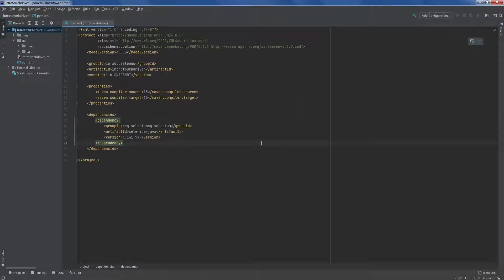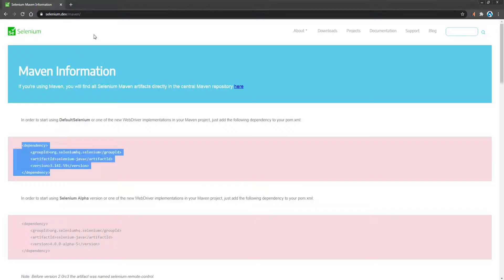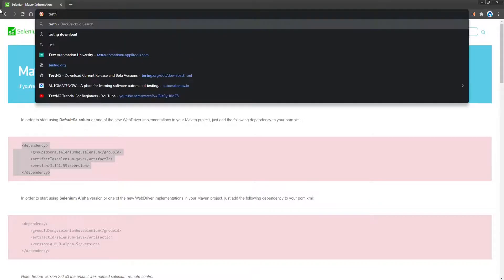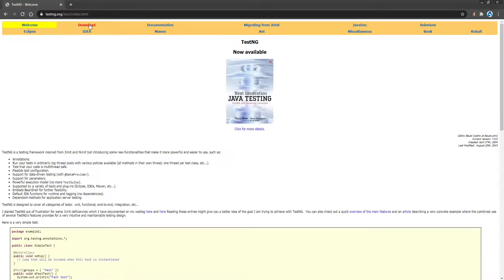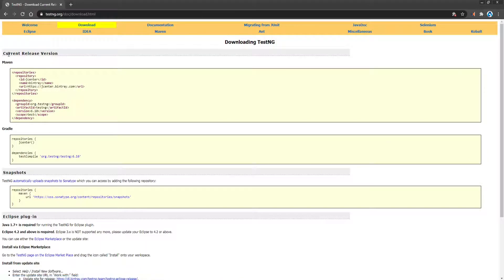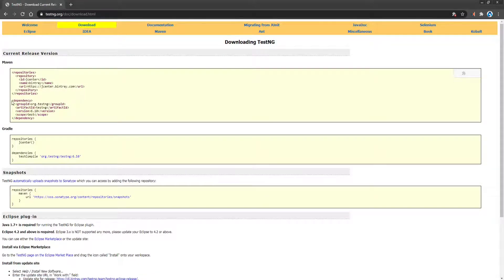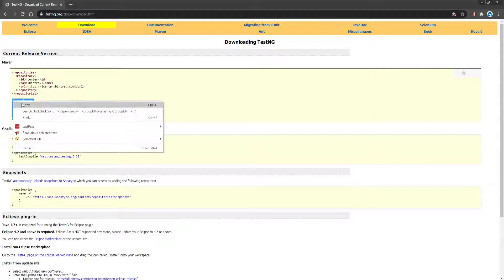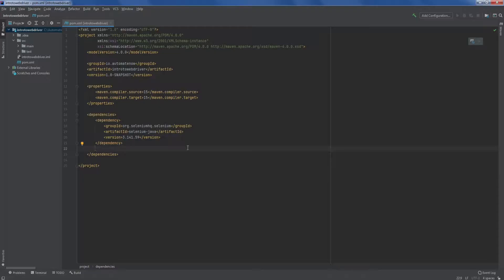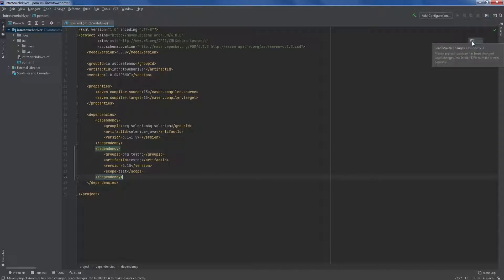We're going to be using TestNG as our testing framework. So let's go ahead and add that dependency. We're going to go back to the web browser and this time we're going to search for TestNG. I'm going to click here and I'm going to select download and from this Maven section, we're going to copy the dependency. Now let's go back to our project and paste the dependency here. Now we're going to click this button to update everything.